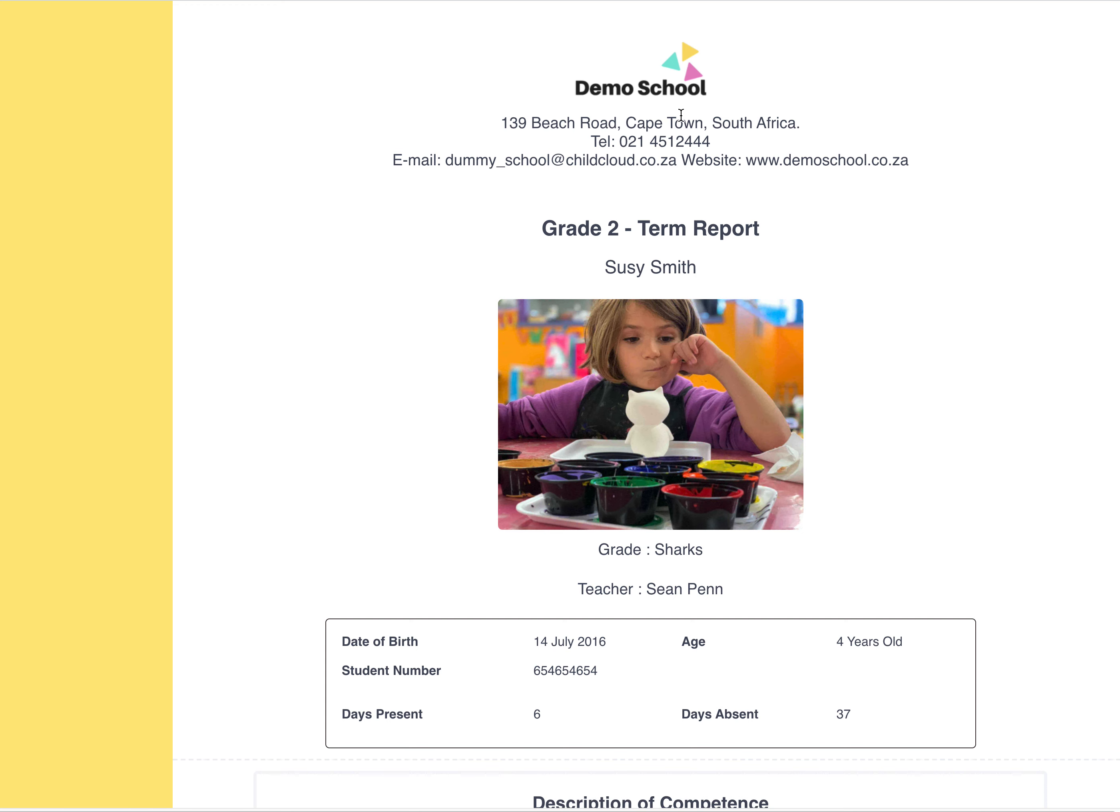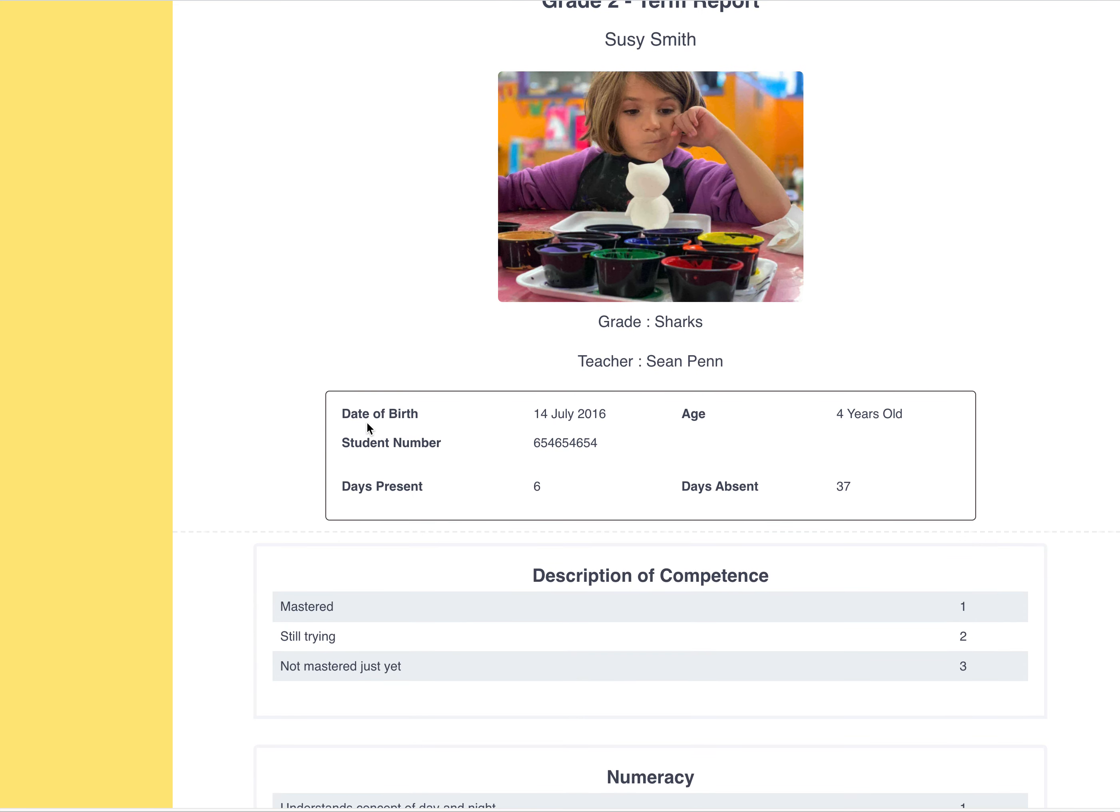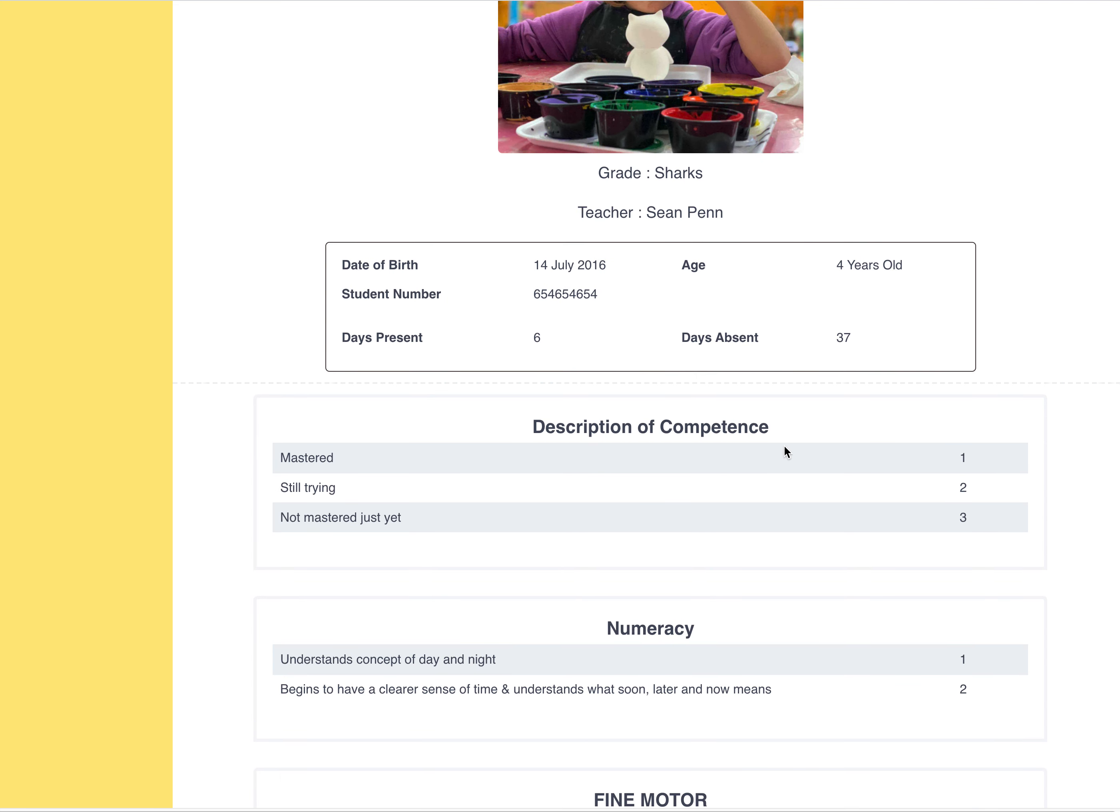So what it does is it automatically pulls through your school's logo, your school's address, the report title, the child's name, class teacher's name, the child's date of birth, the age, student number, days present, days absent.